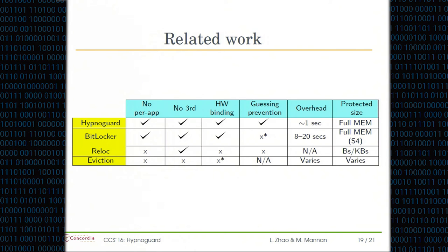Comparing HypnoGuard to BitLocker: BitLocker seemingly achieves the same purpose without per-application changes, no third-party trusted servers required, and with hardware binding. However, the tricky thing is that BitLocker forces the device to enter S4, which is hibernation — effectively equivalent to power off. Every time you return to your laptop, it has to boot up and re-read all data from the hard drive. Even with a fast SSD, it couldn't get faster than about 8 seconds, and on average it's more than 10–20 seconds, which is unacceptable for usability and undermines the purpose of sleep mode.